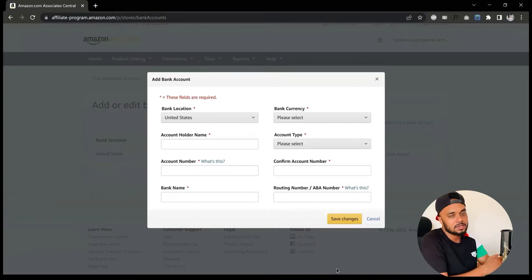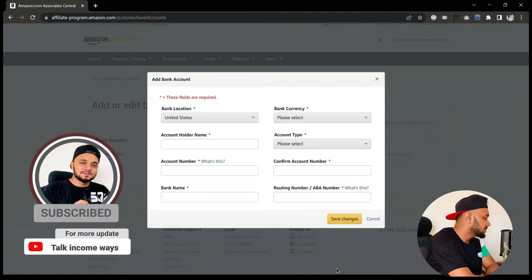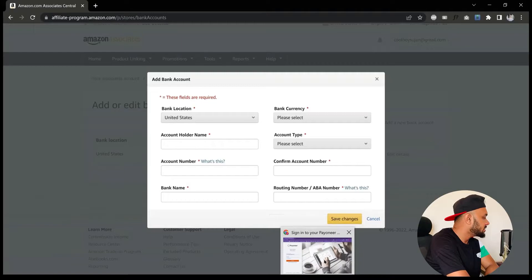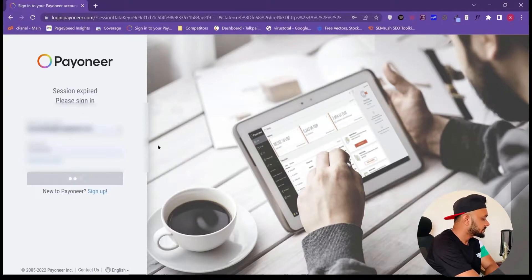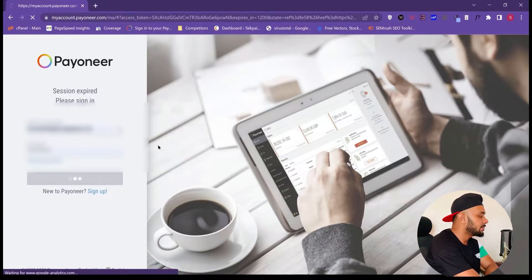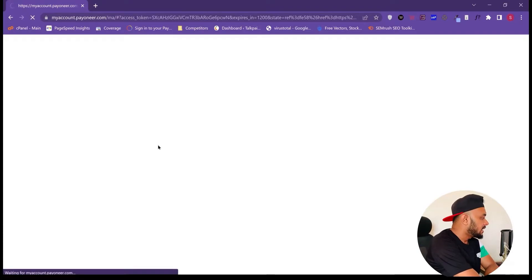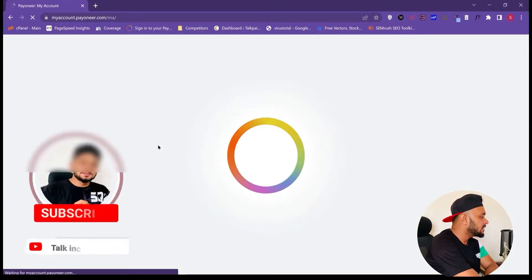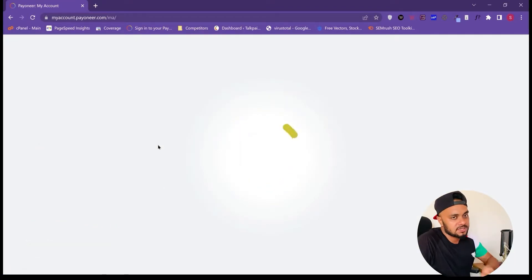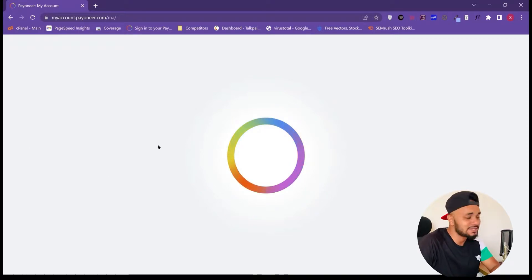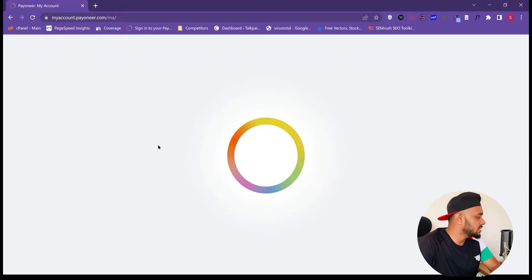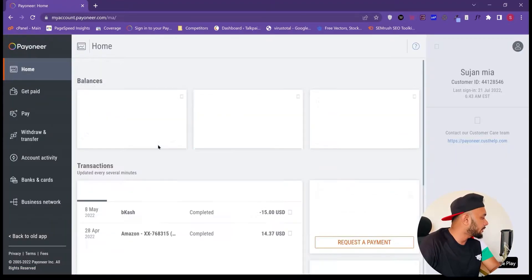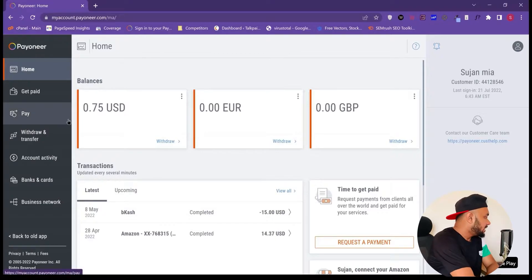Now it's time to log in to your Payoneer account. I have a Payoneer account here. Once you click it, it will bring you to the Payoneer dashboard. Payoneer has a brand new dashboard — as you can see, it's totally different from the old one — but that's okay.